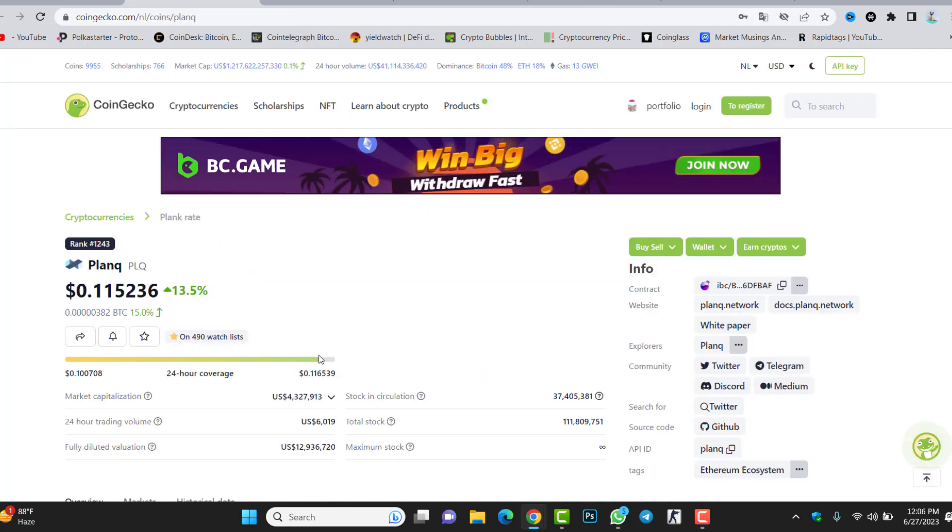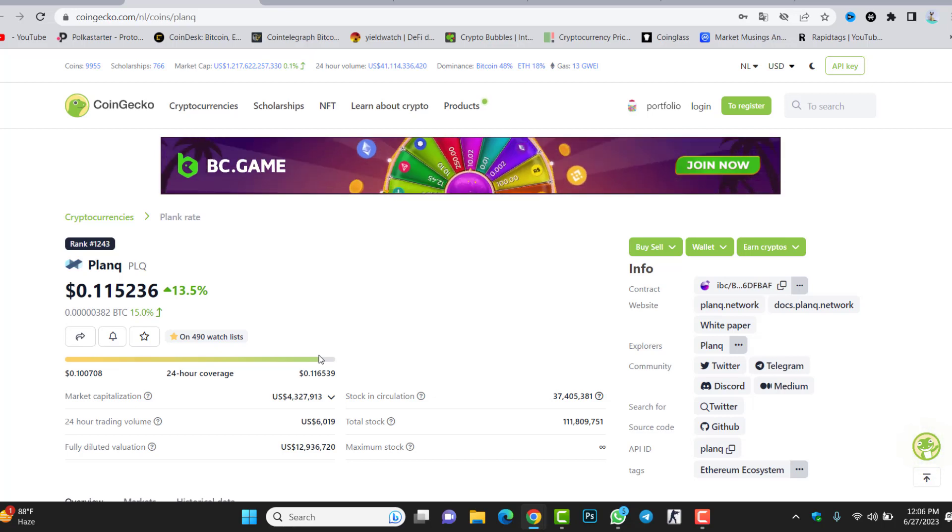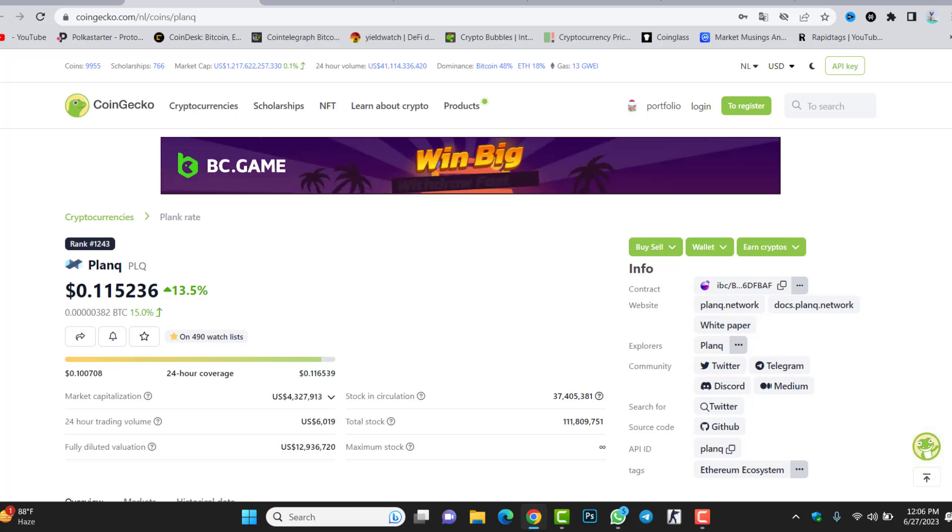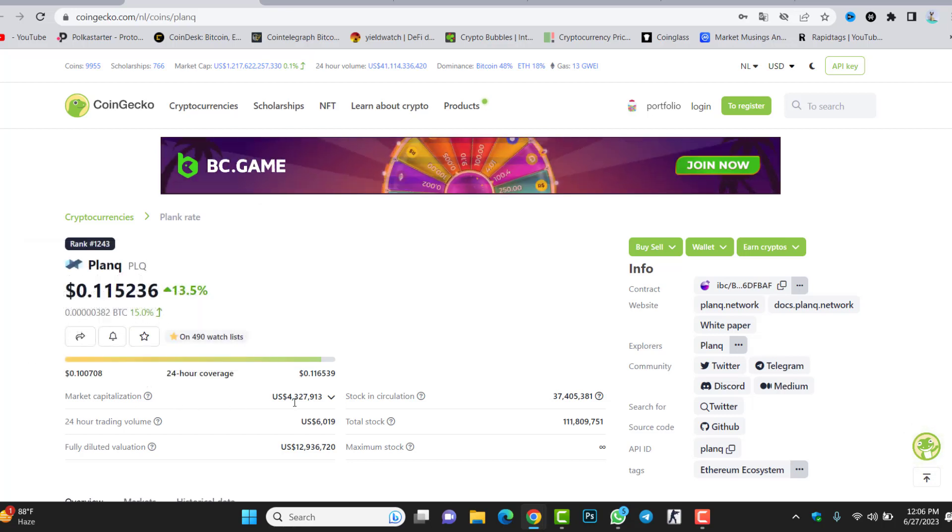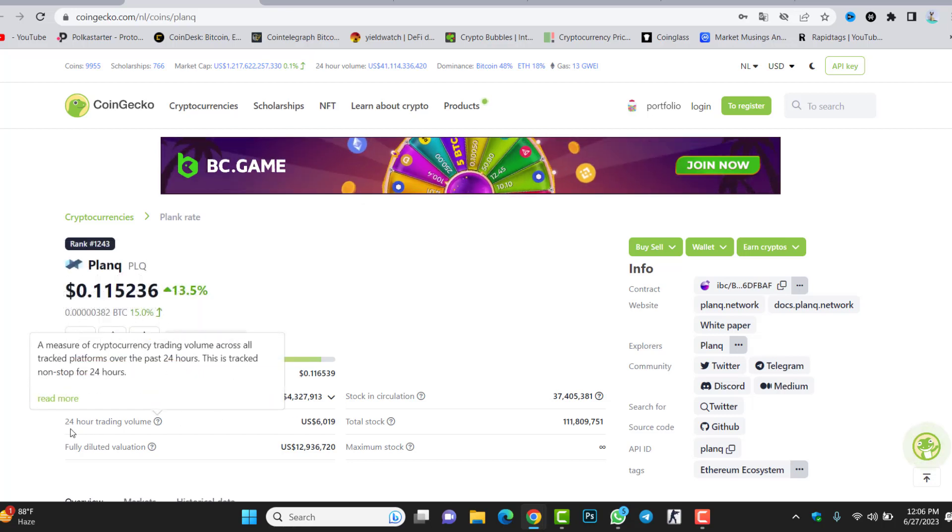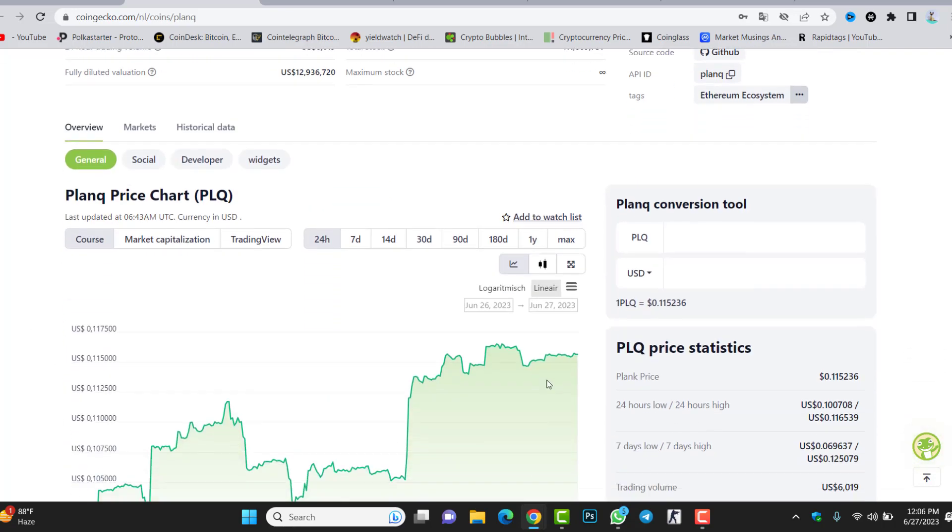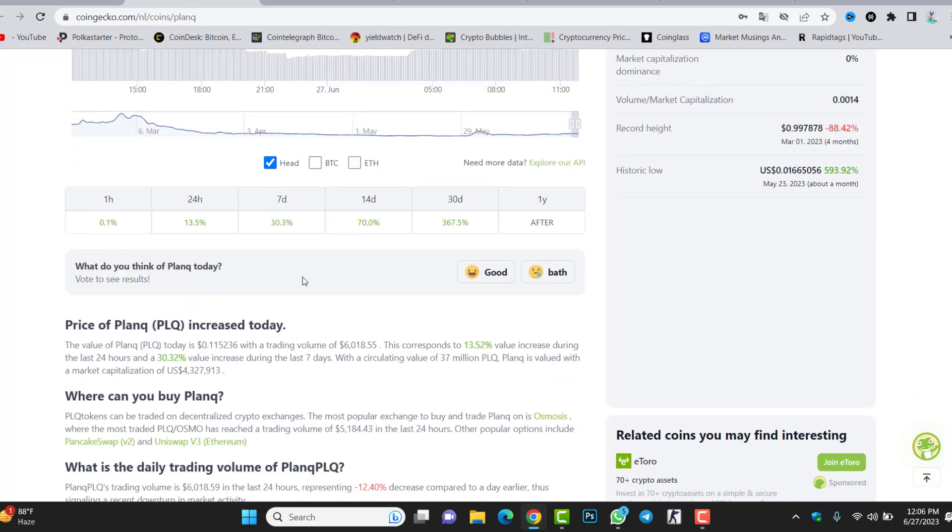The token is available inside CoinGecko, same like CoinMarketCap where you can find the price, the market cap, and everything. The current price is 11 cents. In one day, the price increased 30.5%. Market cap is 4.3 million and the daily volume is 6,000. In one month, the price increased 367%. This is a huge amount. If you invested one dollar, now your one dollar is equal to $3.67. If you invested $100, it will be about $367.